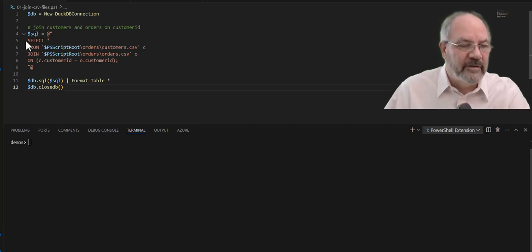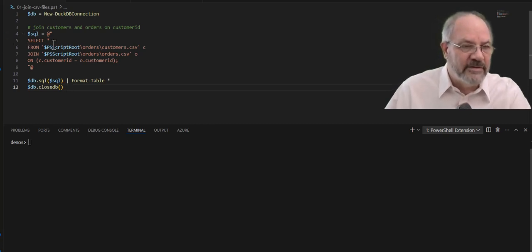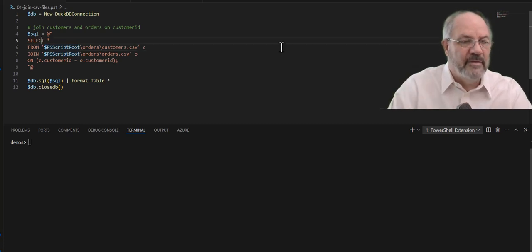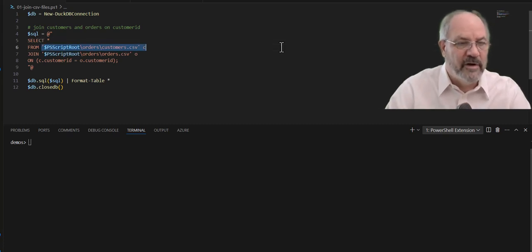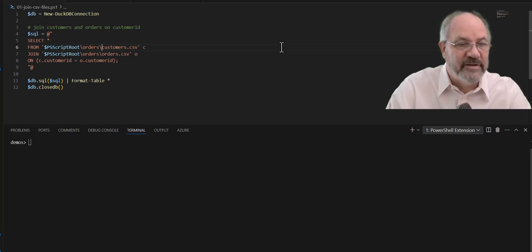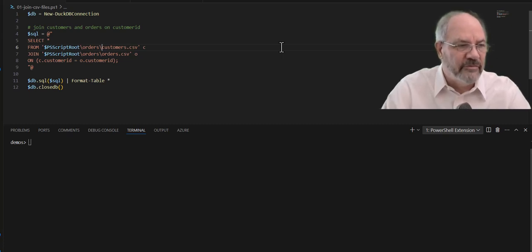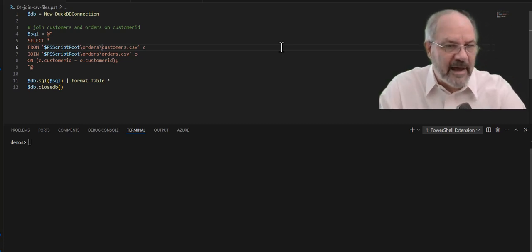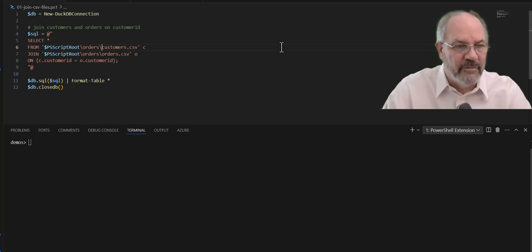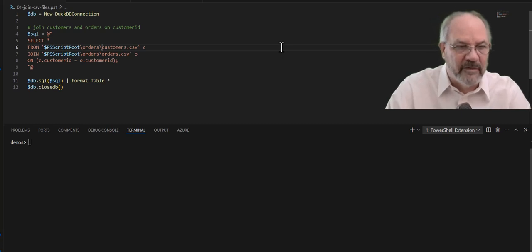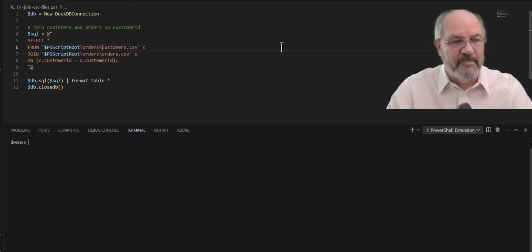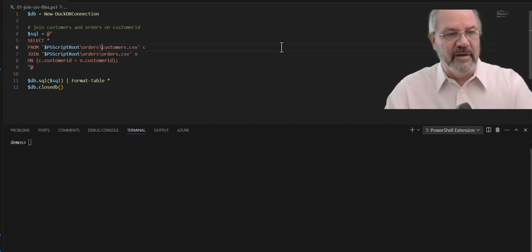Here, you can see I'm doing a select star, but now I'm saying from PS script root, where this particular file is running, I want to go into the orders directory and grab the customer CSV. So DuckDB, out of the box, can read CSV files, no problem. It's one of the reasons it was built to do what it does.